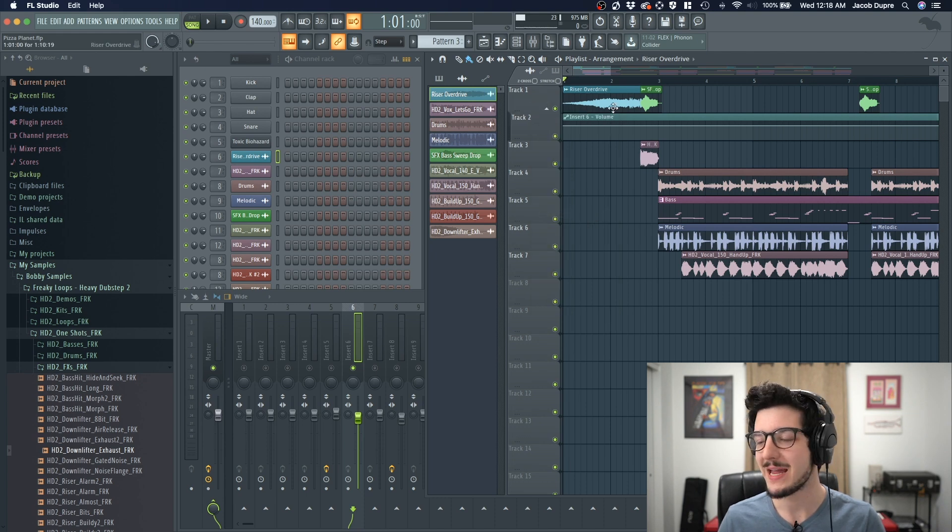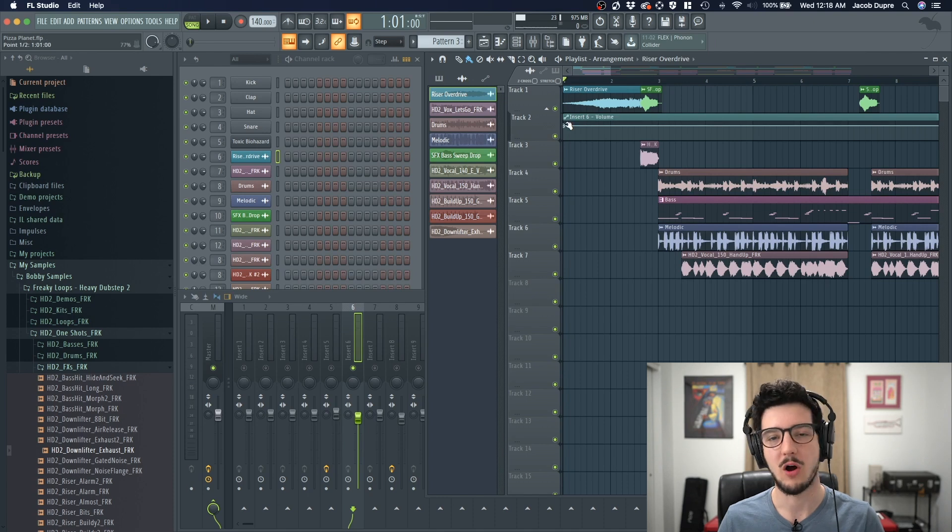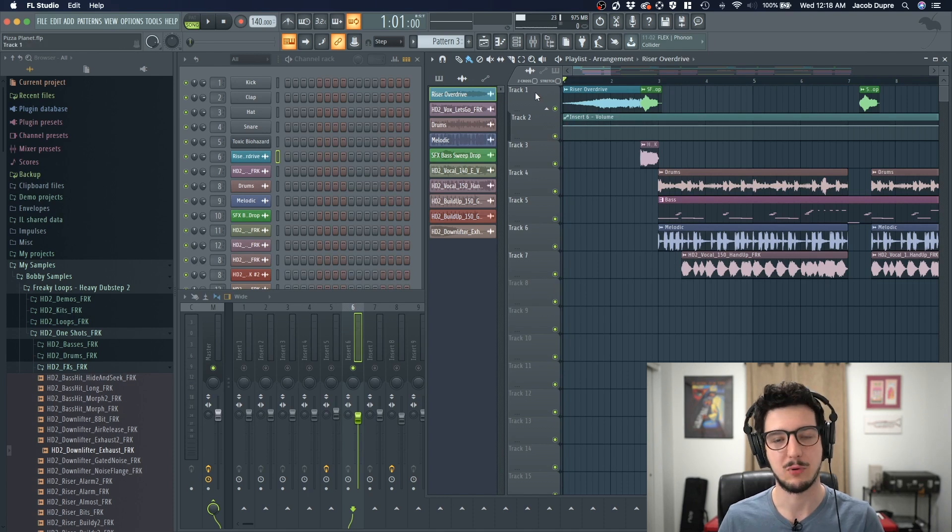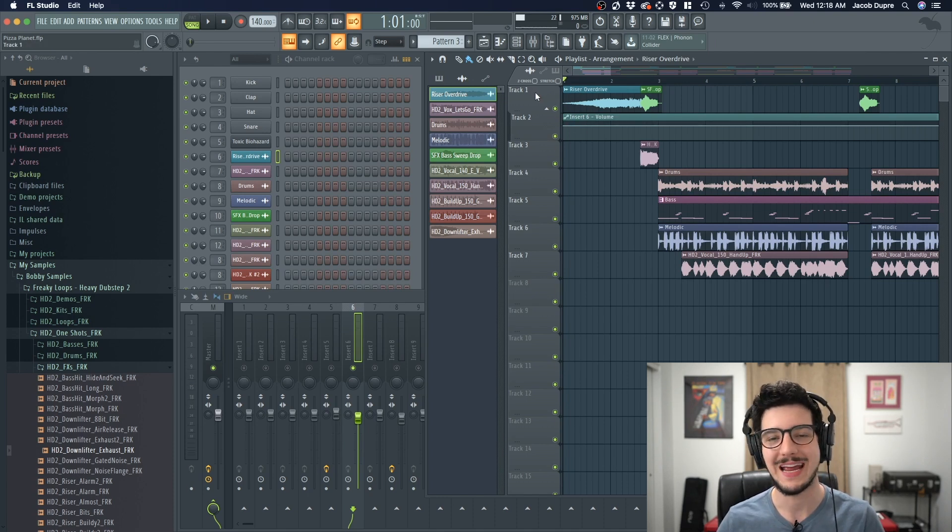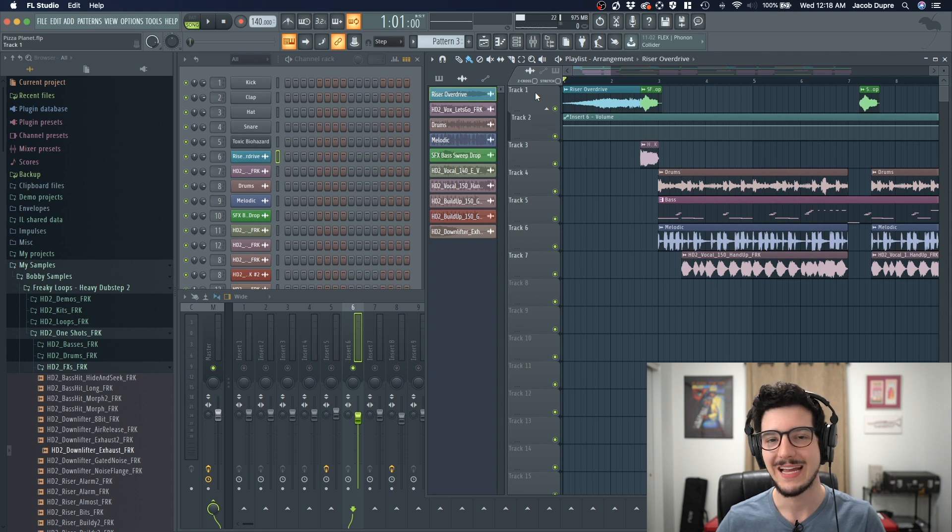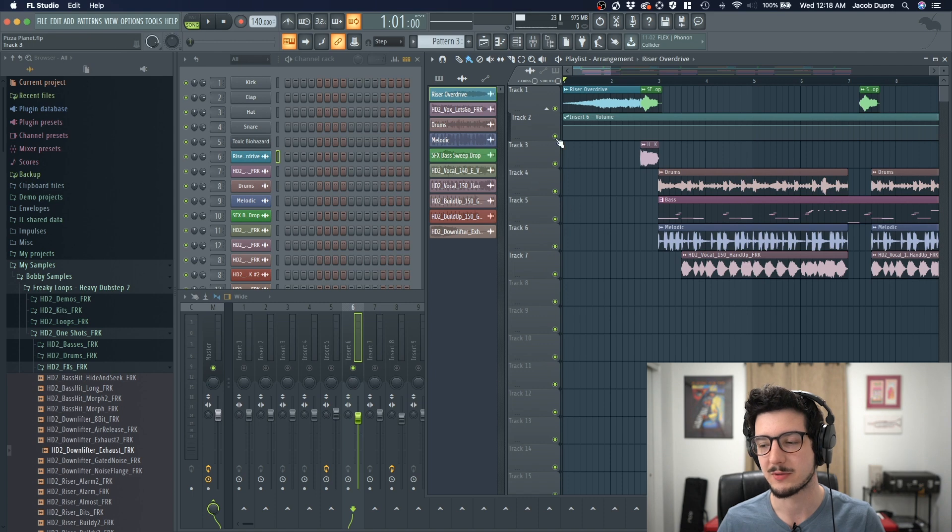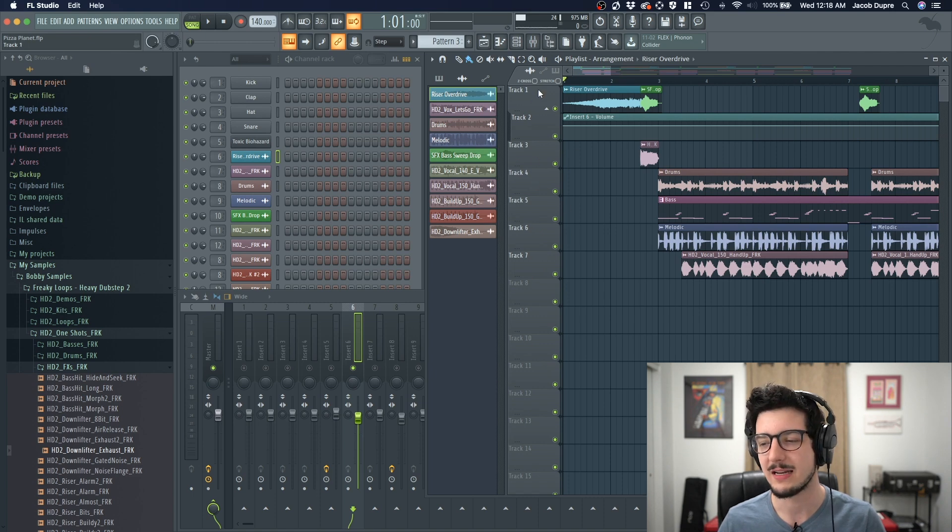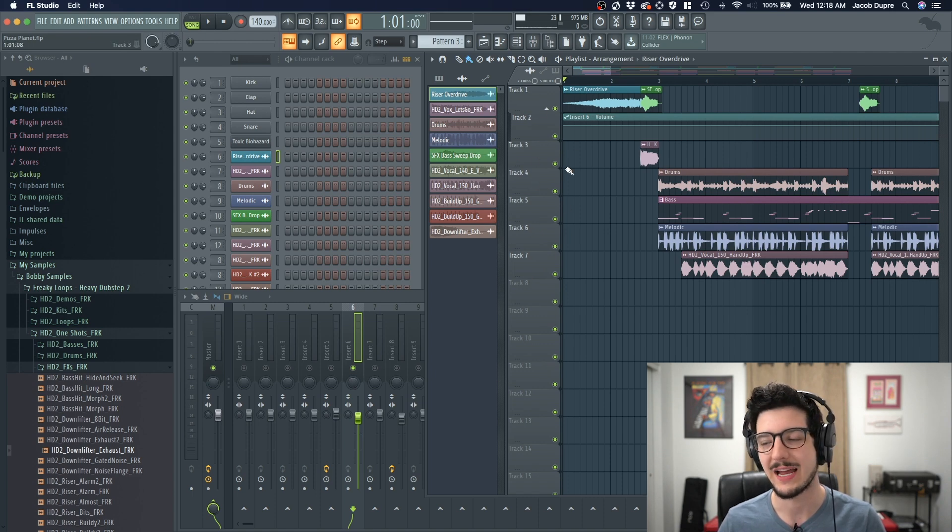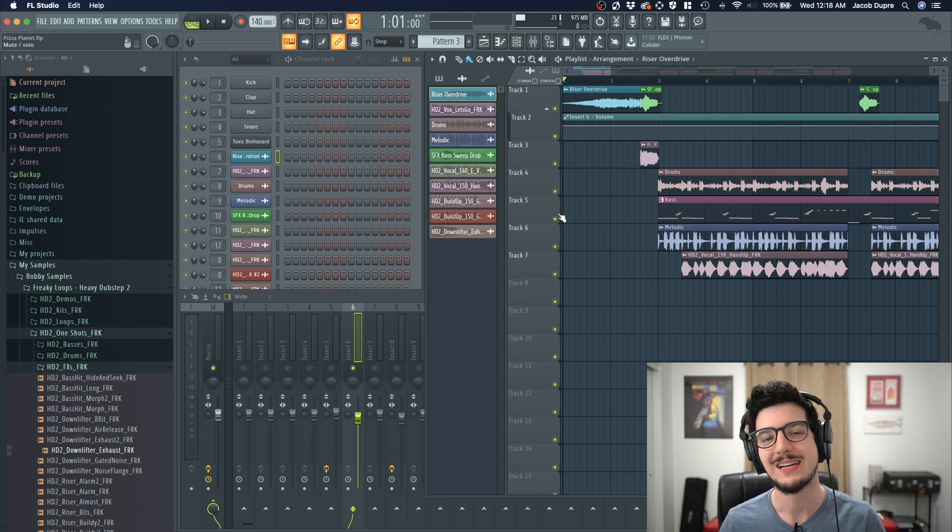So if I made several more automation clips to control a lot of parameters, you can virtually automate any parameter in FL, I could end up having a list here going down multiple tracks of automation clips. So keeping them all nice and tight underneath that top track and grouped together is a good way to stay organized.